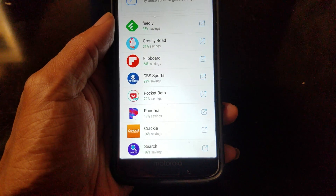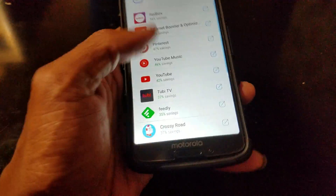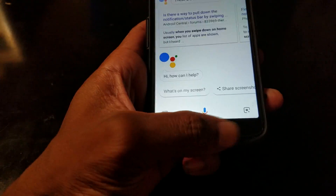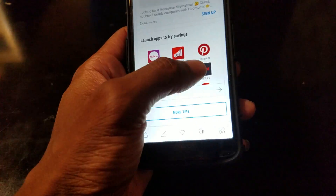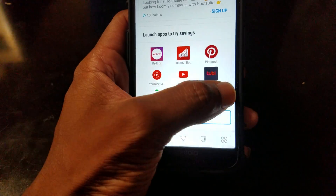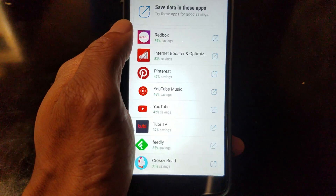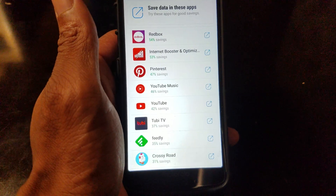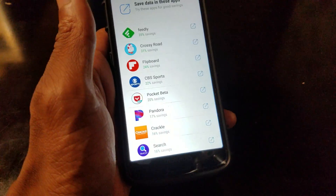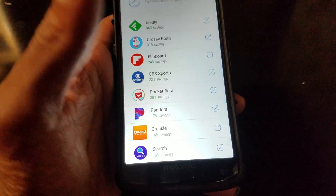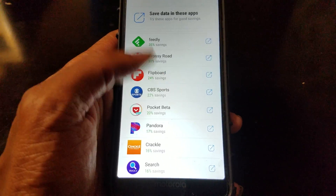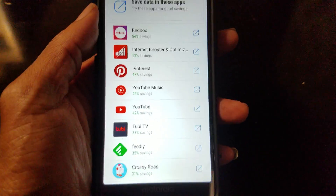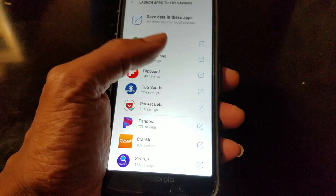You've also got Tubi TV, Feely, Crossy Road, Flipboard, CBS Sports, Pocket, Pandora, Crackle, and Google Search. According to all the applications I have stored on my Moto G6, these are my top apps that will save me the most data. Redbox leads at 54% and the lowest is 16% which is Yahoo Search. CBS Sports, Flipboard, and Tubi TV are among my most used apps — kudos to Samsung Max.